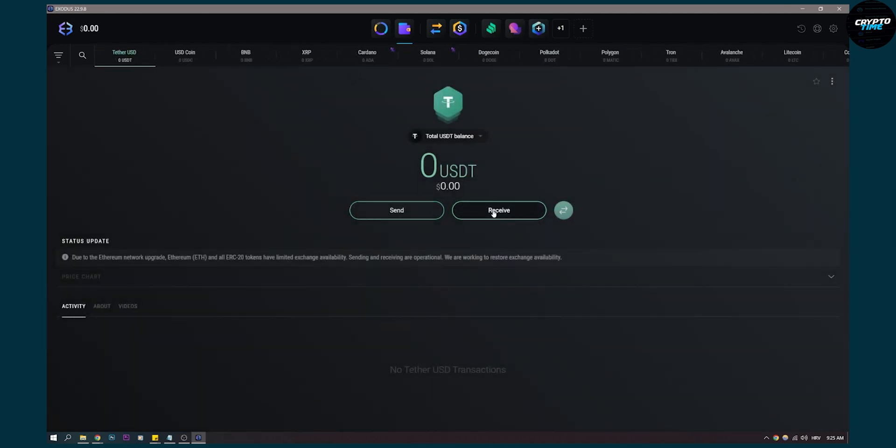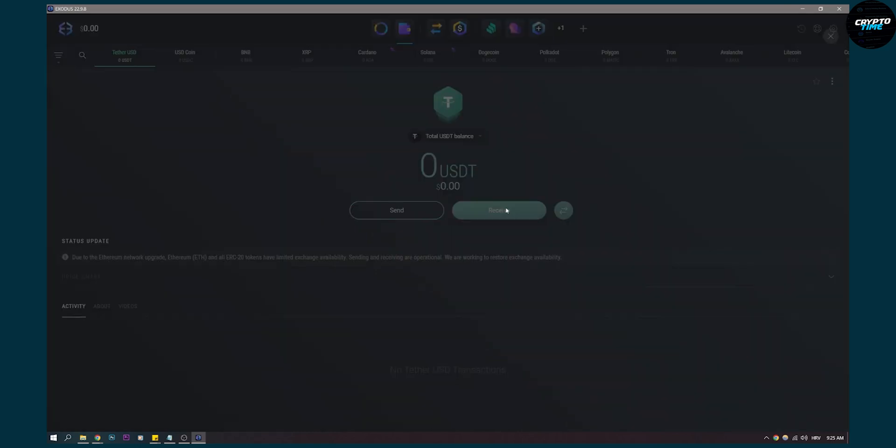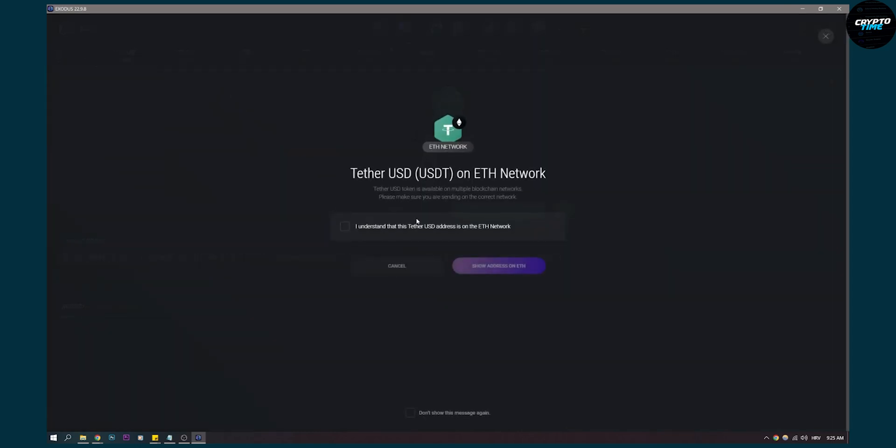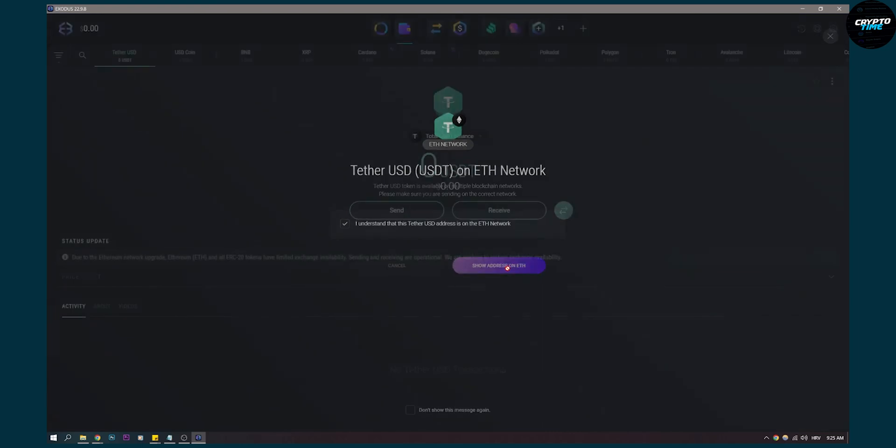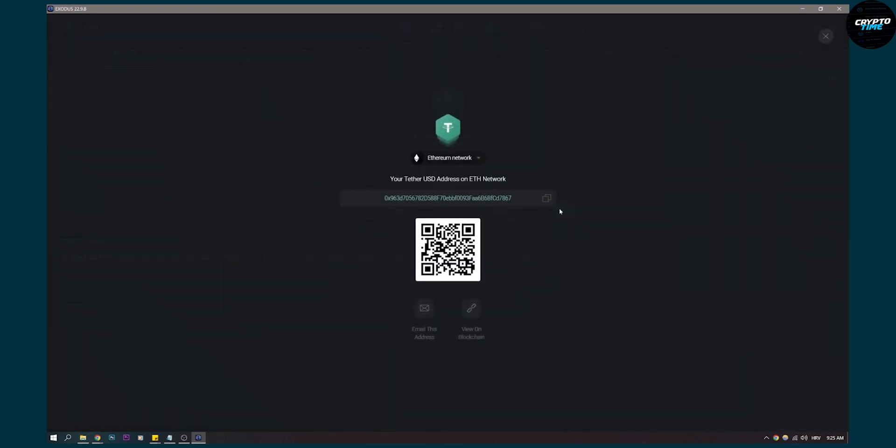Now we can click on receive right here. Here you can see the balance that you have. Here you can click receive. And then you can click I understand, show address on ETH.